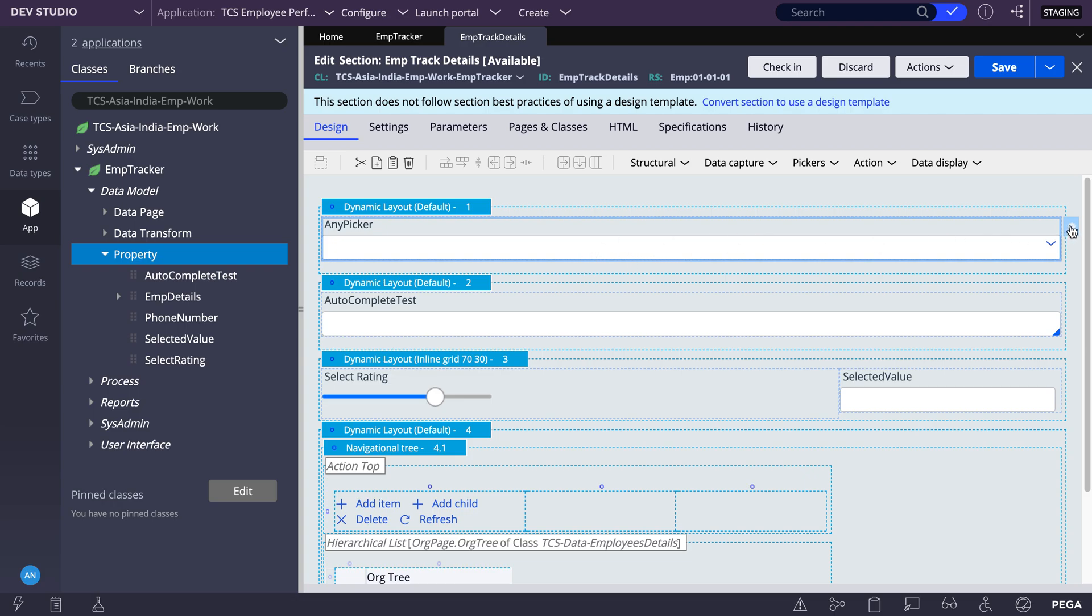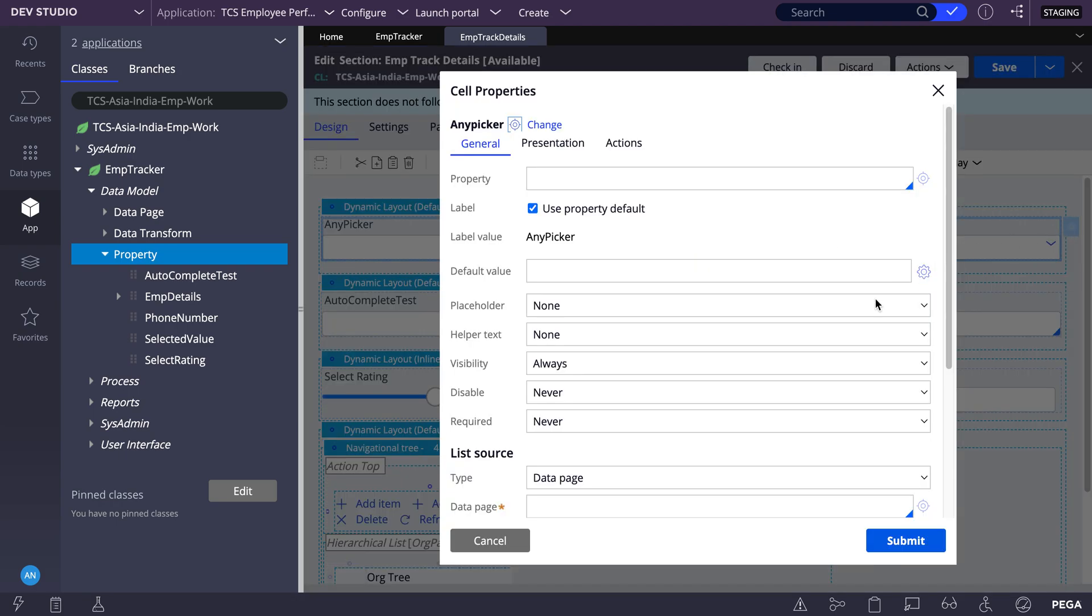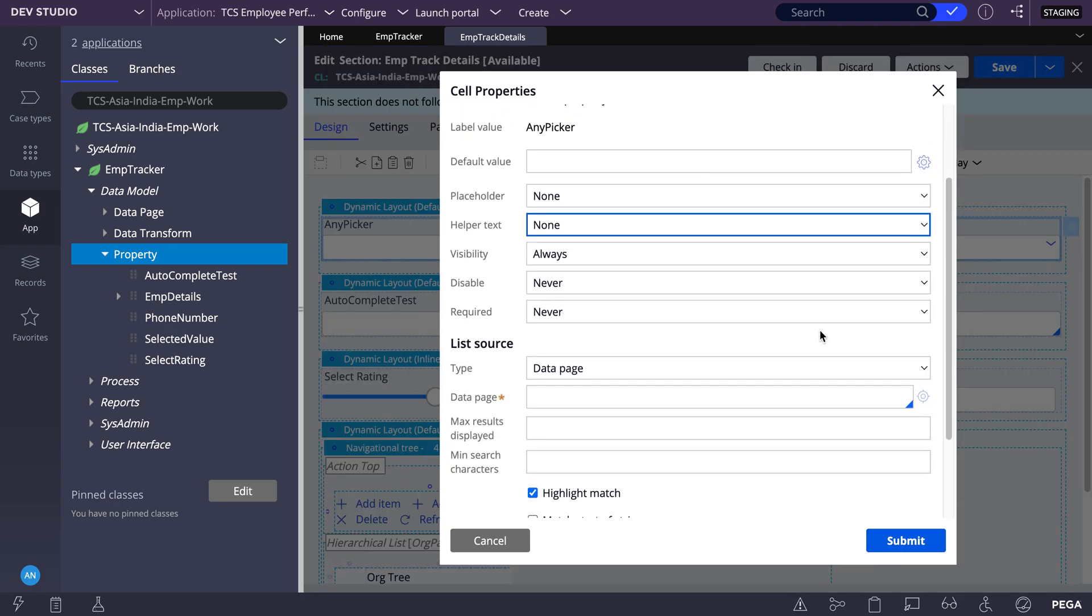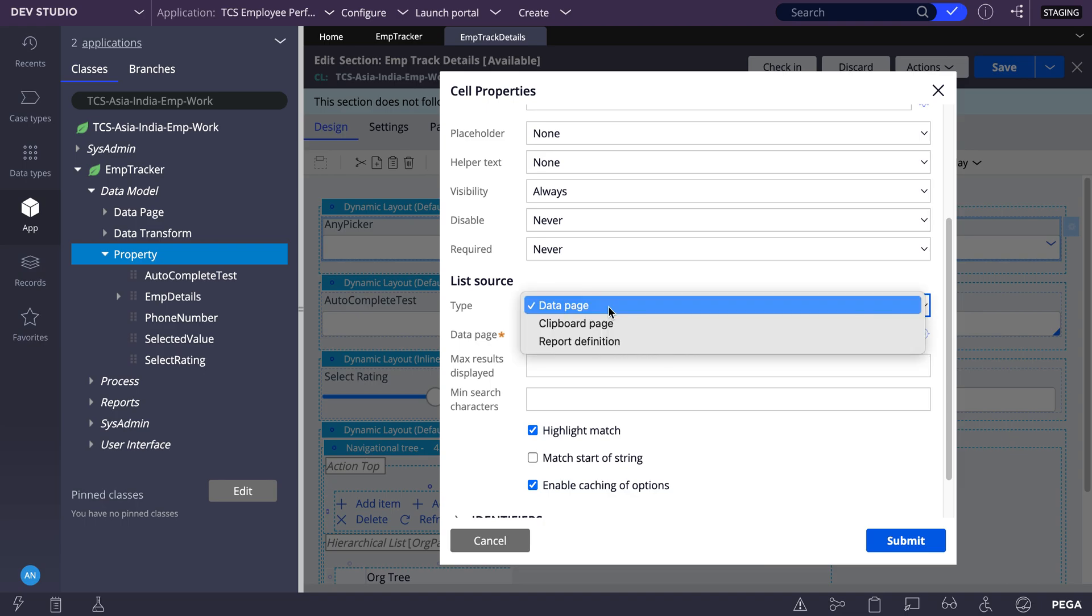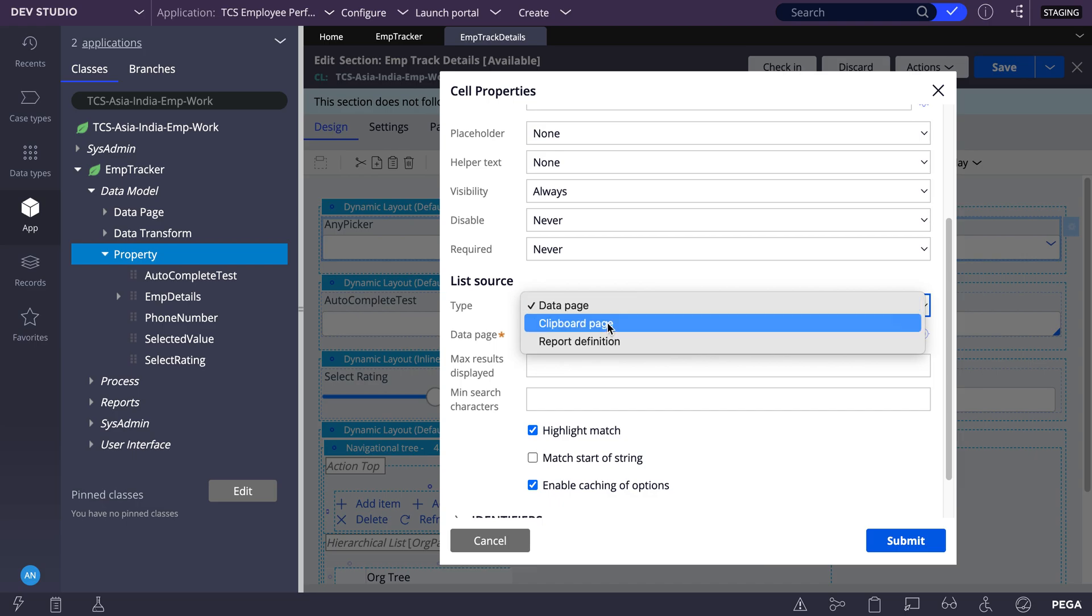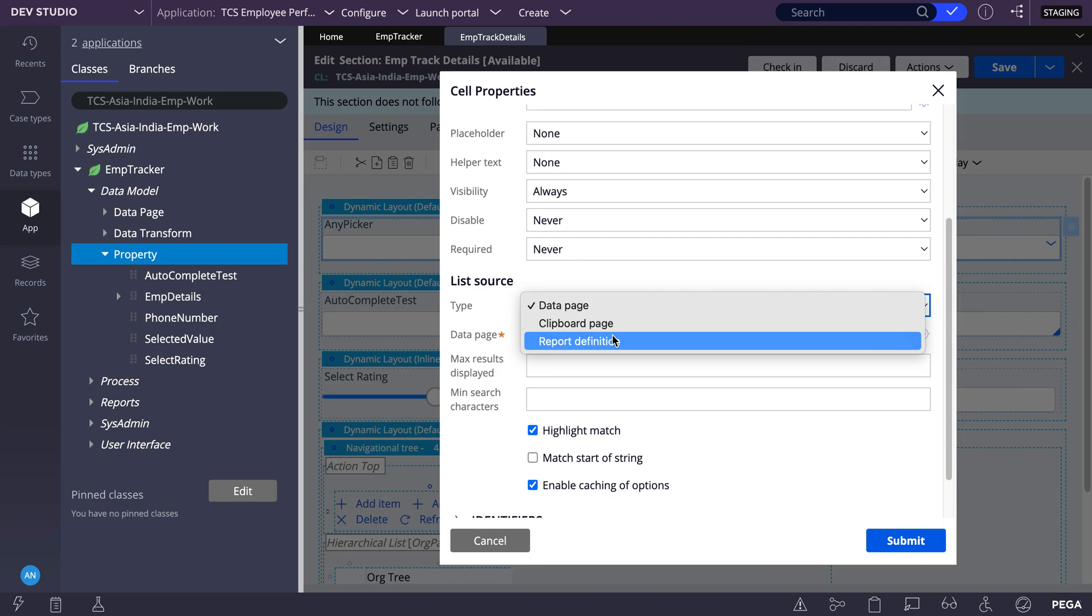So let's see the configurations here. See the list source, whereas in Autocomplete you can have the property reference, in this AnyPicker we don't have a property reference. We have either report definition or data page, so you can select any of this.